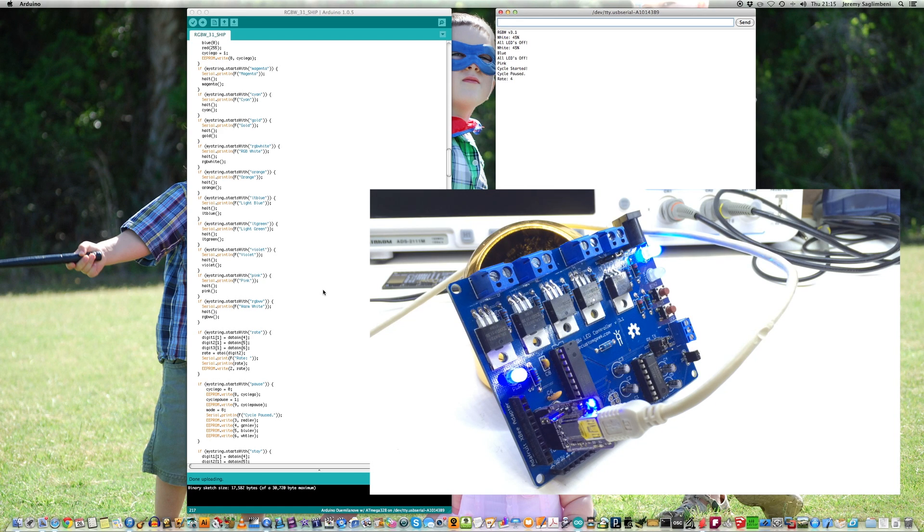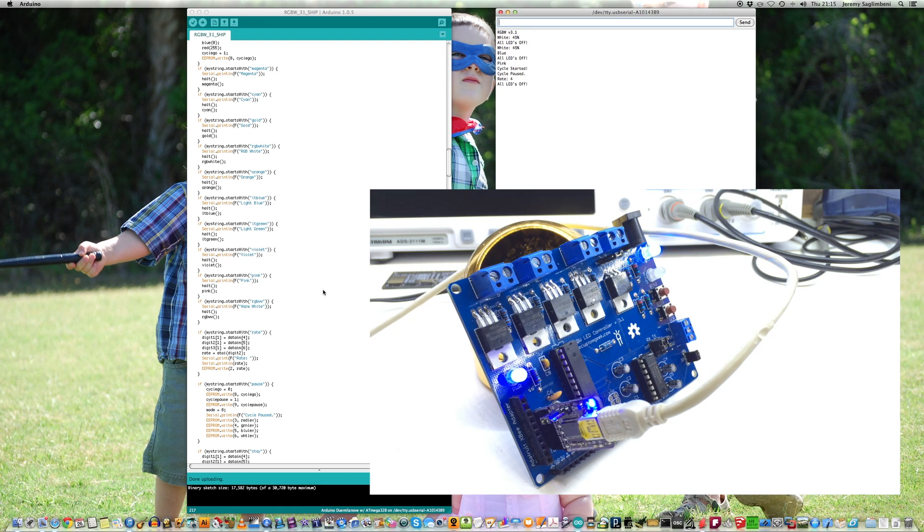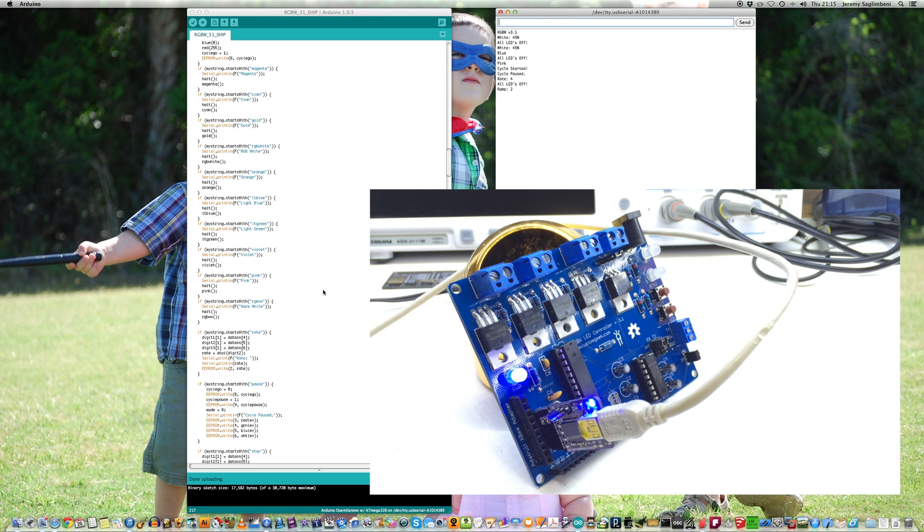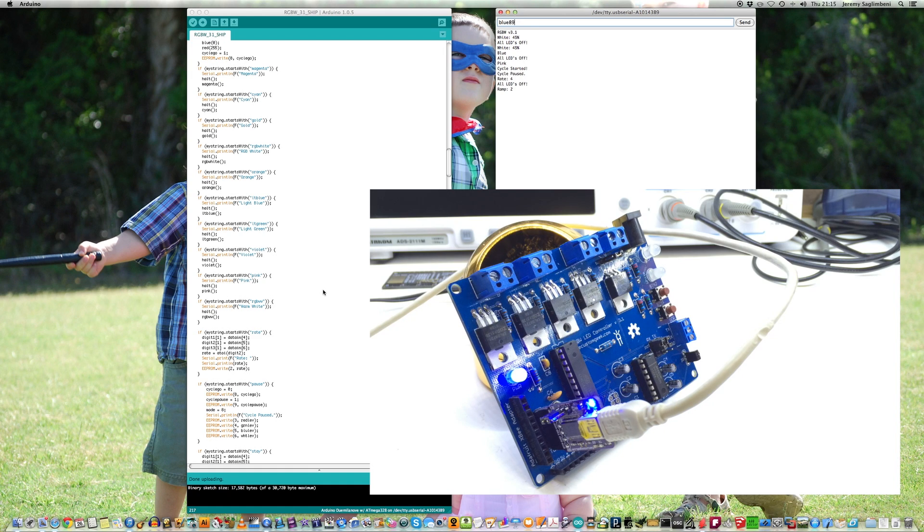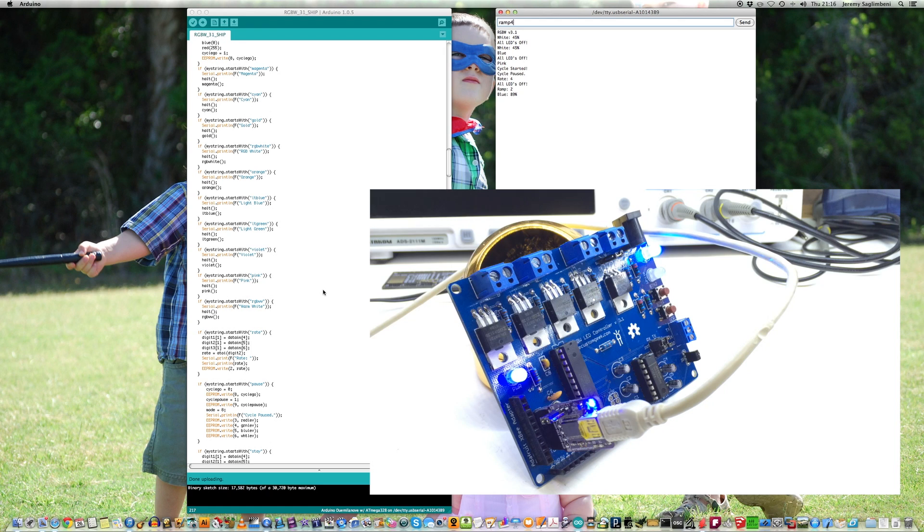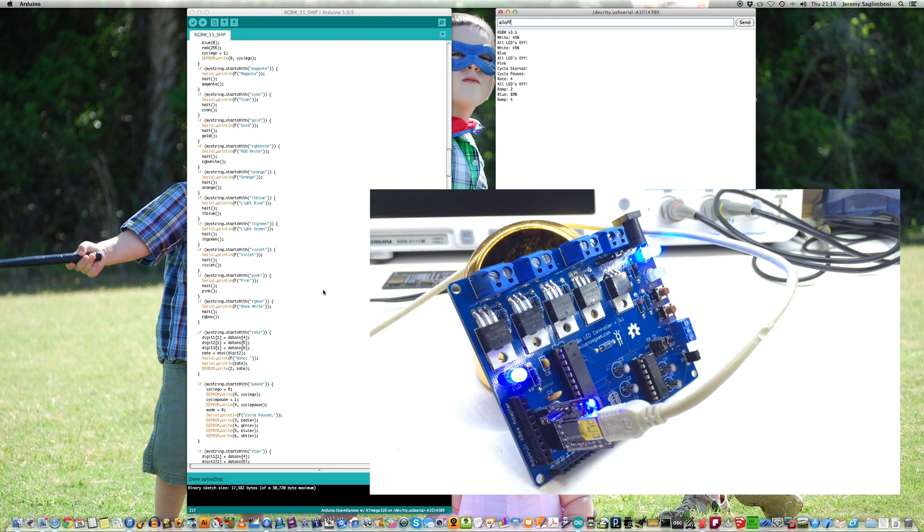Ramp is, notice if I type in all off, how fast that LED fades out. You can control that by the ramp. The default value is 4. If I put the ramp at, say, 2, and I say blue 89, that's a much faster ramp up than 4. You can control the speed of that here. Put the ramp back to 4, and then turn all the LEDs off.